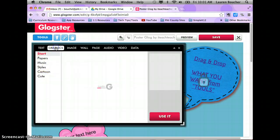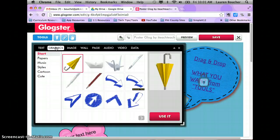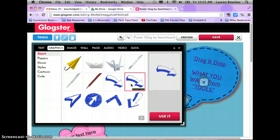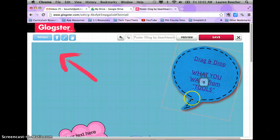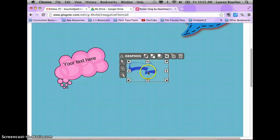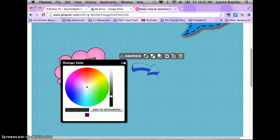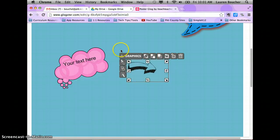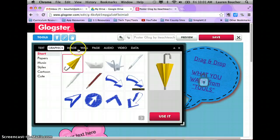Graphics are like clip art that you can add. If it says 'animated,' that means it moves. Those arrows I had on my Glog — this is where I got them from. I used one, clicked to use it, and then went in and edited the color, changing mine to black.